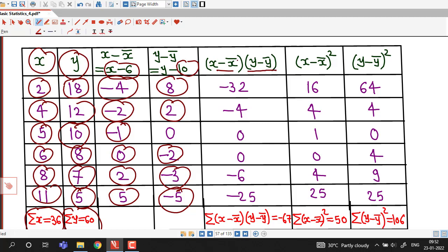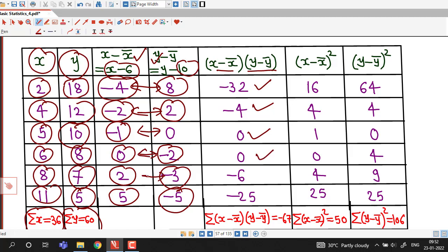Then we require the product of (x minus x-bar) and (y minus y-bar), so we multiply all these values: minus 4 times 8 is minus 32; minus 2 times 2 is minus 4; minus 1 times 0 is 0; 0 times minus 2 is 0; 2 times minus 3 is minus 6; and 5 times minus 5 is minus 25.